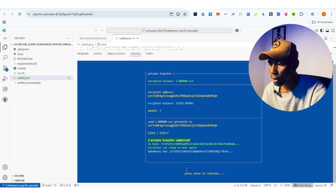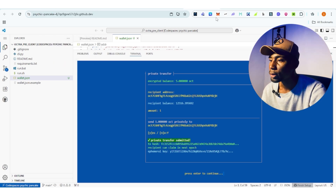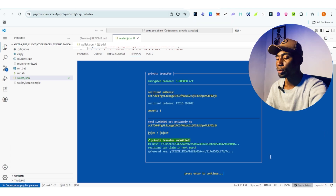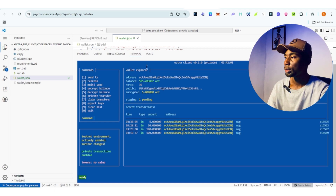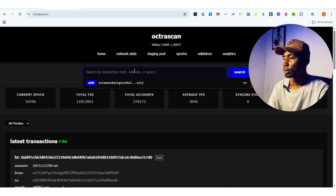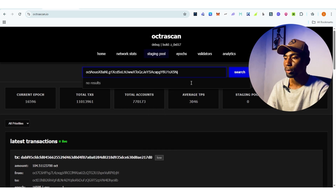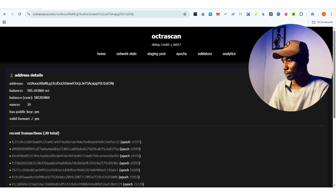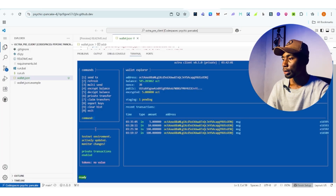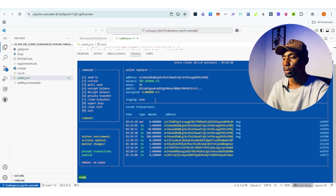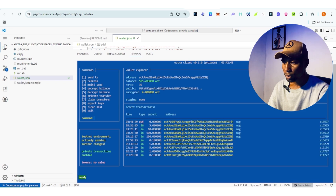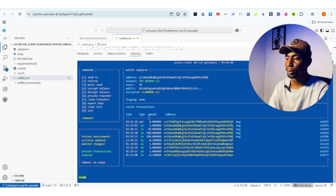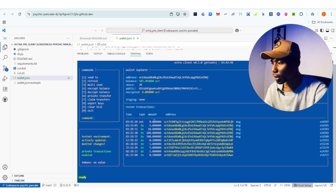You'll see 'private transfer submitted — recipient can claim.' Click enter to proceed. Copy your address and go to Optrascan to confirm the transaction was successful. Click enter first — you'll see it as pending. Wait for it to confirm on Optrascan, then refresh your wallet by clicking option 2. The transaction was successful and you can see it was private — the amount sent is not visible on chain. This is a great privacy feature of Optra.